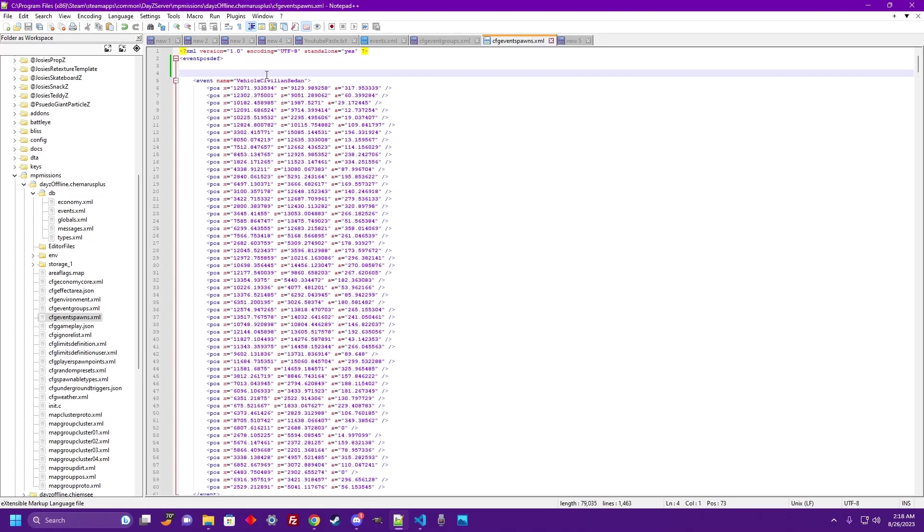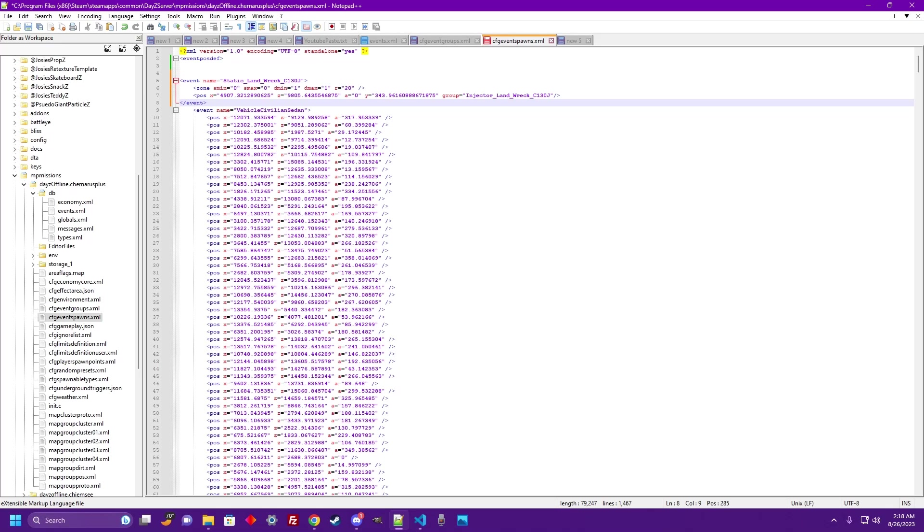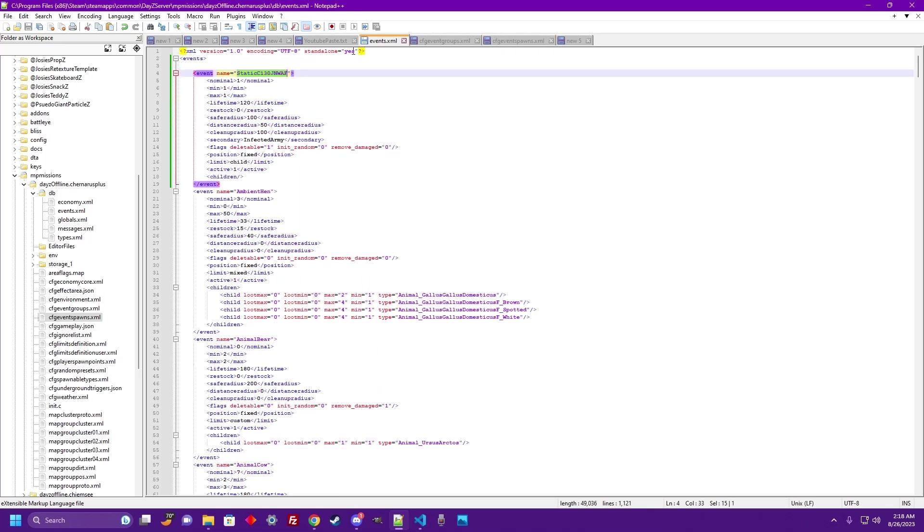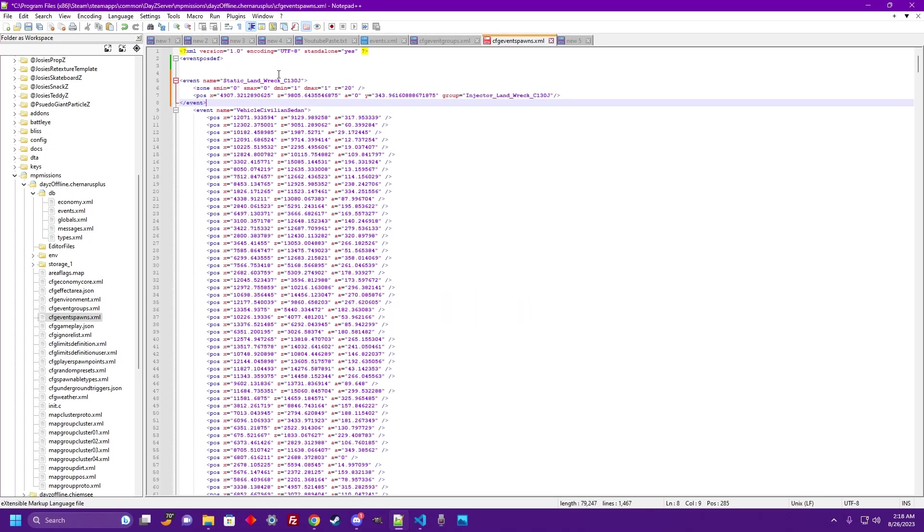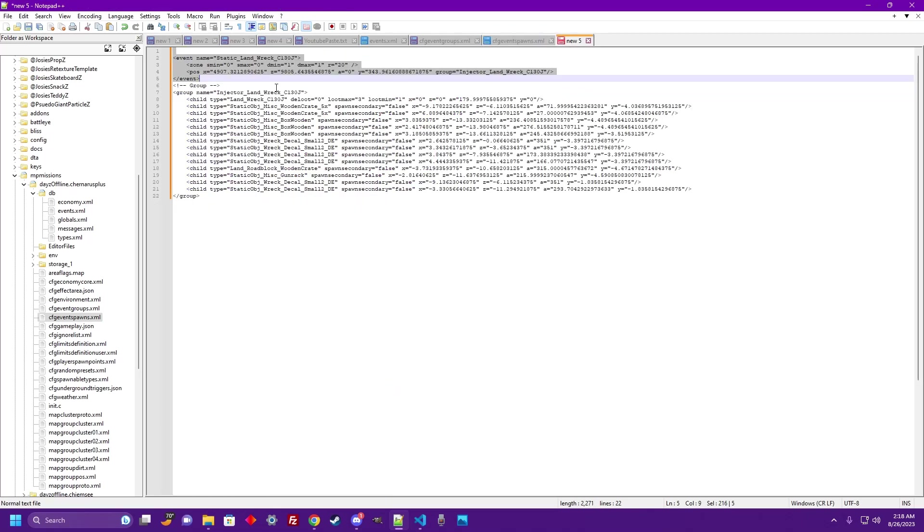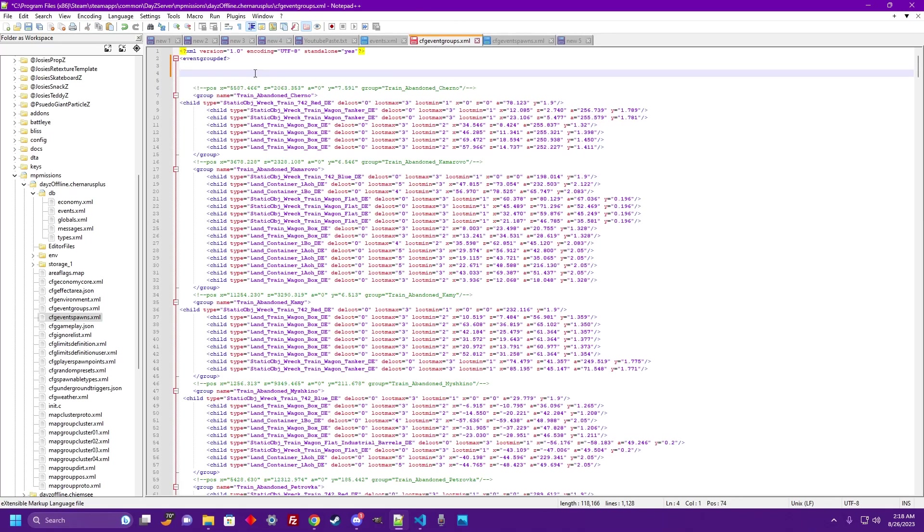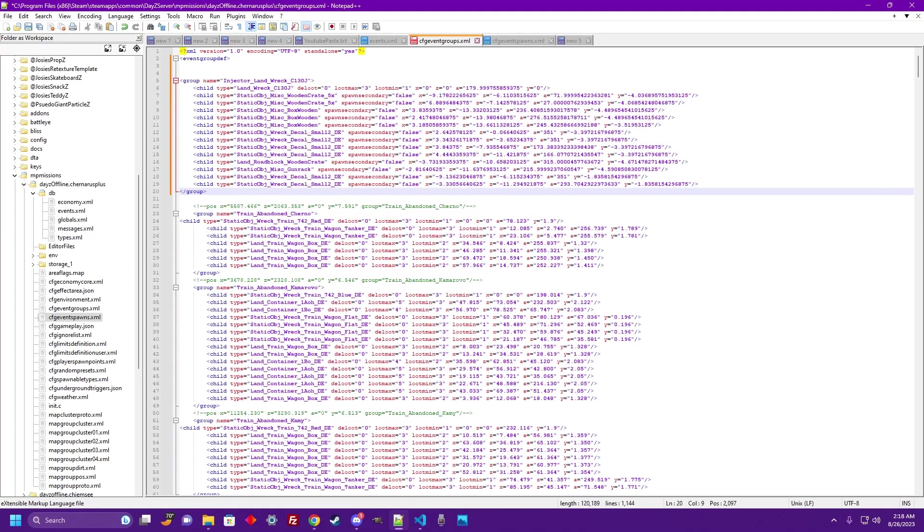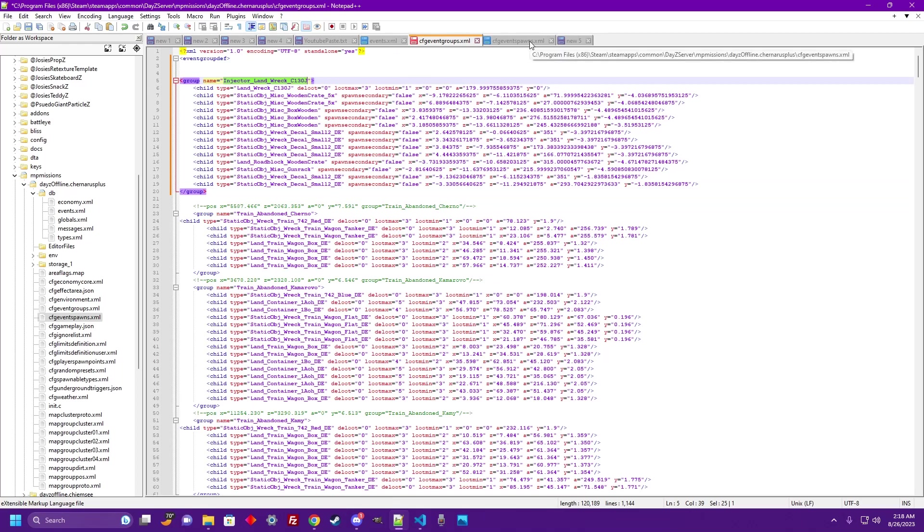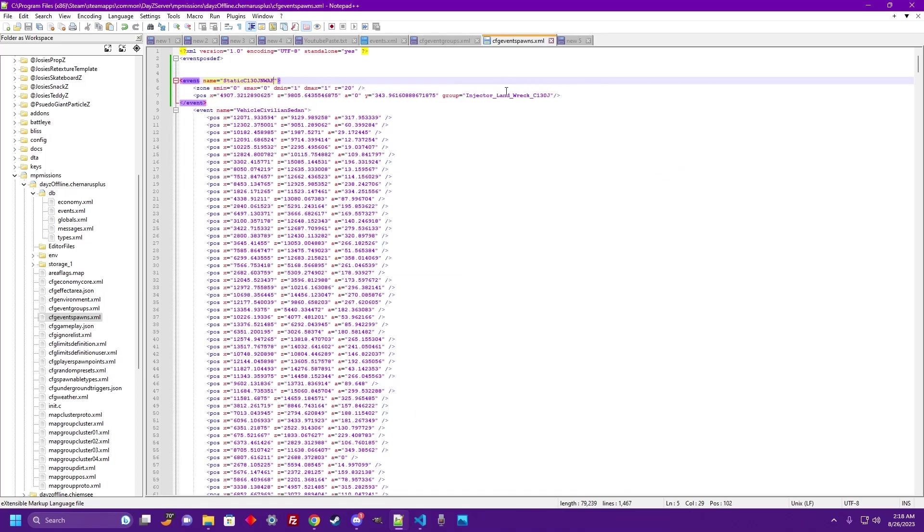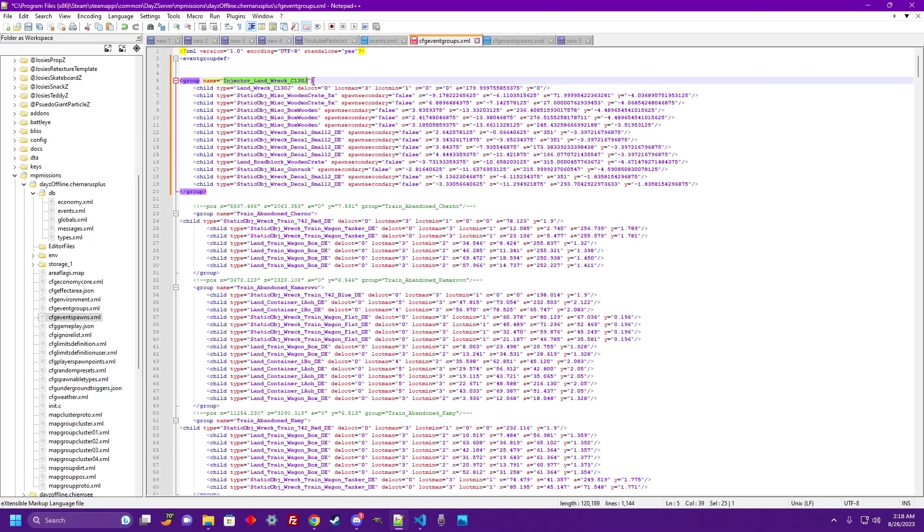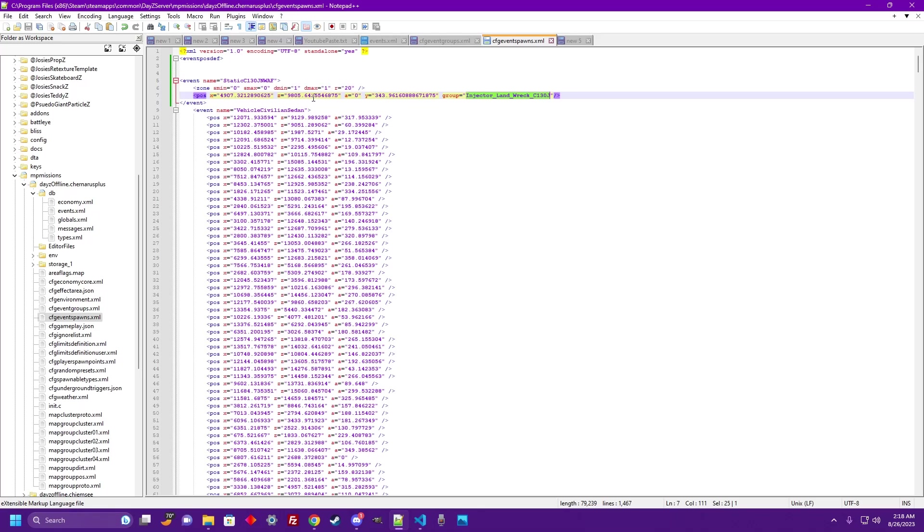Let's go ahead and copy this event spawn, Control C to copy, come over here to our event spawns file and paste it in there. Hop over to your events, copy the name and paste the name so the event and the event spawns correlate with each other. Back to our bot's information, copy the event group, Control C, bring it over to your event groups file, Control V and paste it on in. Because our event group name matches what the event spawns is calling, it's going to call for this event group to be at this event spawn.